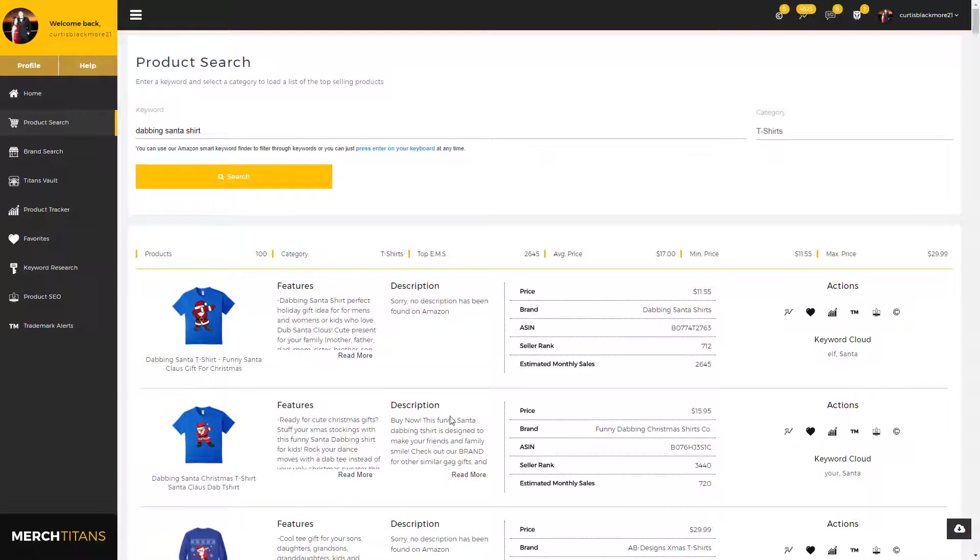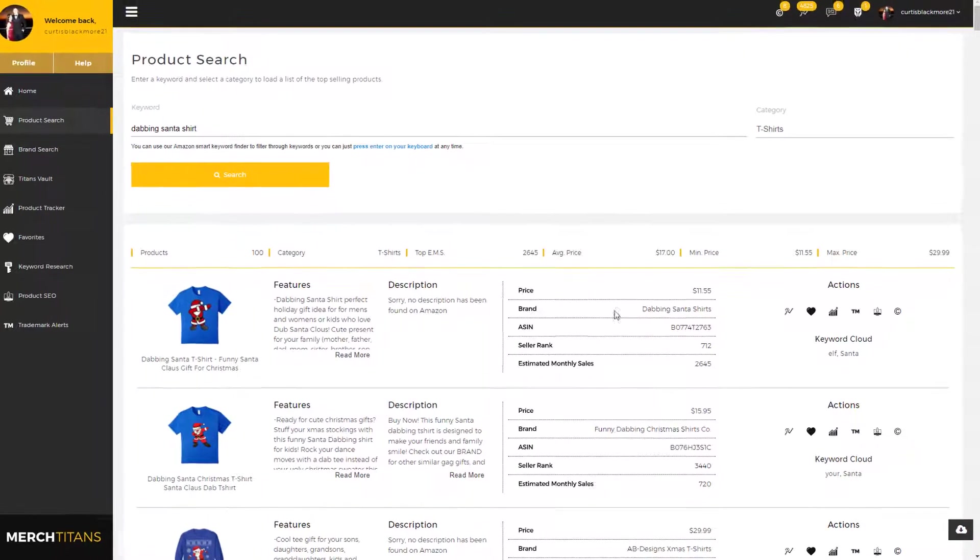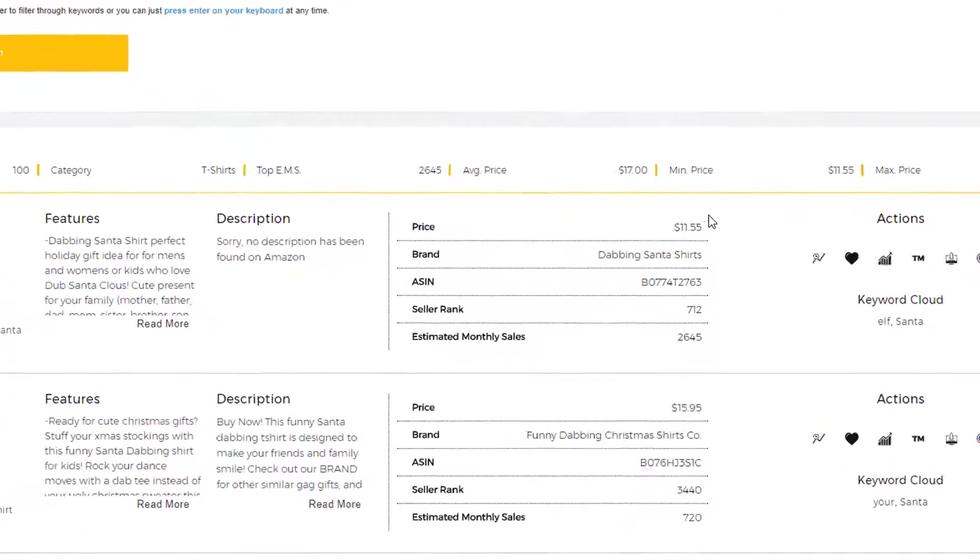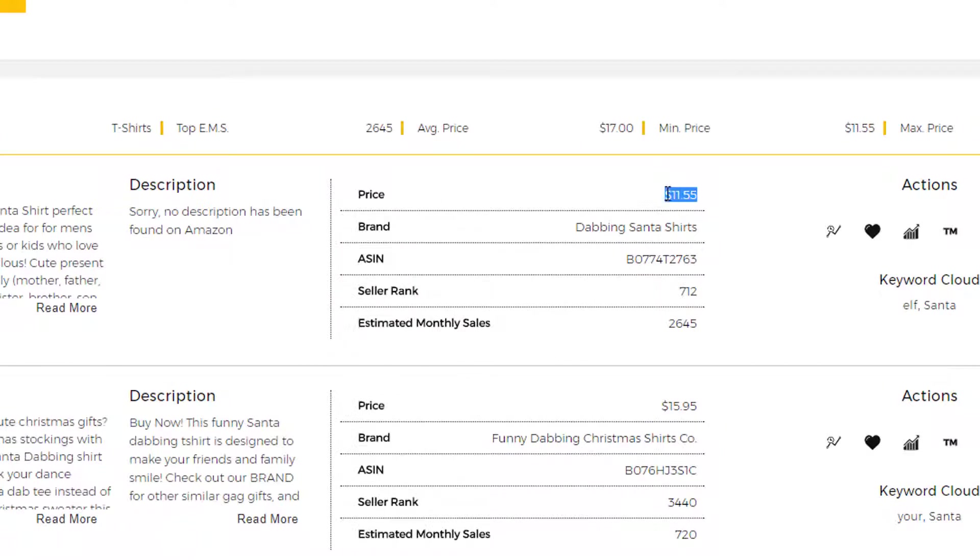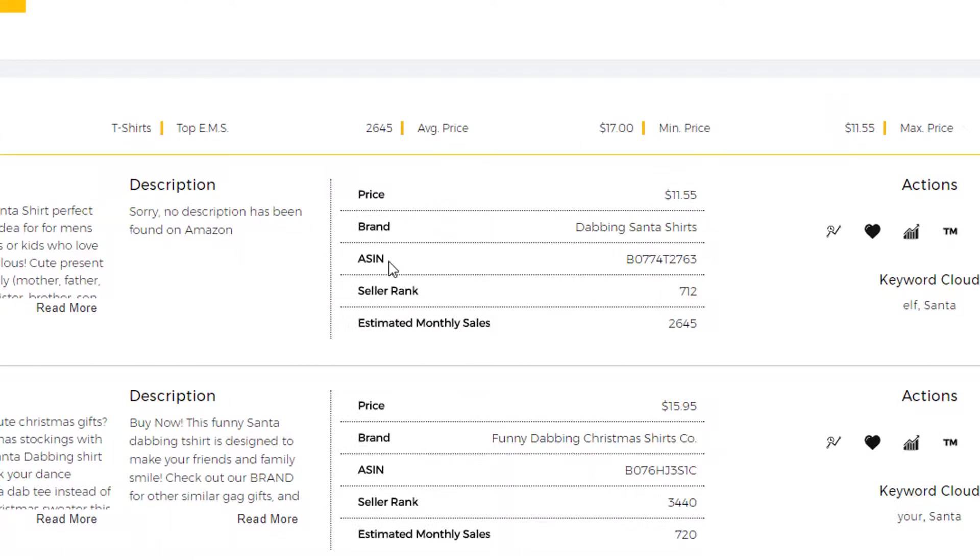This t-shirt in particular does not have a description, but as you can see here, this one does and it is pulled. Now this little box of information is important. You have the price of the shirt on Amazon, you have the brand name being used right here, you have the ASIN, then you have the seller rank.